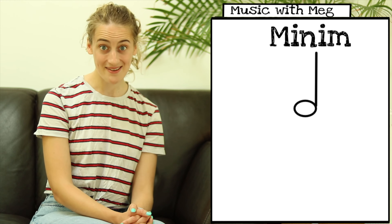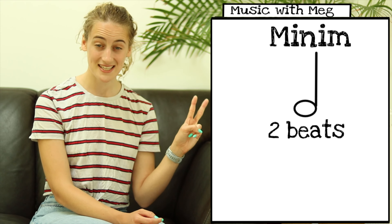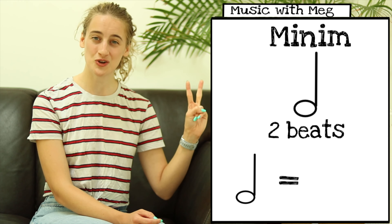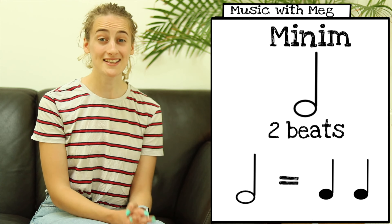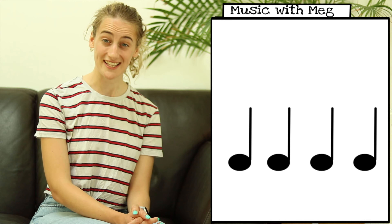First up we have this note here. This is a minim. A minim is worth two beats, so one minim is the same as two crotchets. Now let's use our metronome and clap four crotchets. And now let's clap two minims.